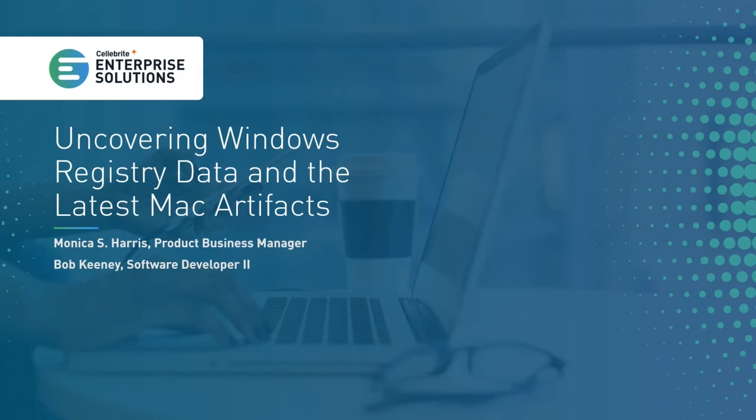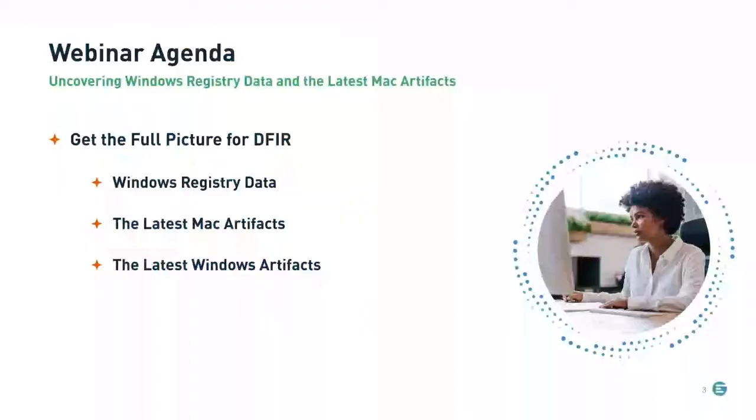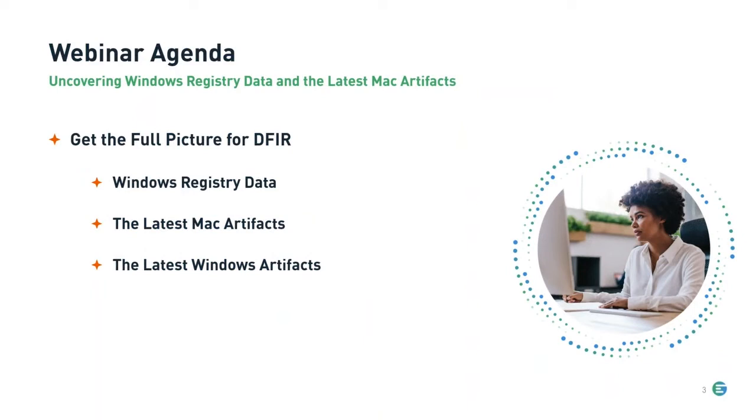Thank you, Julie, and thank you, everyone, for joining us for today's webinar on uncovering Windows Registry data and the latest Mac artifacts. For today's webinar, we're going to talk about how to get the full picture for DFIR, including those Windows Registry and Mac artifacts as well as Windows as well.